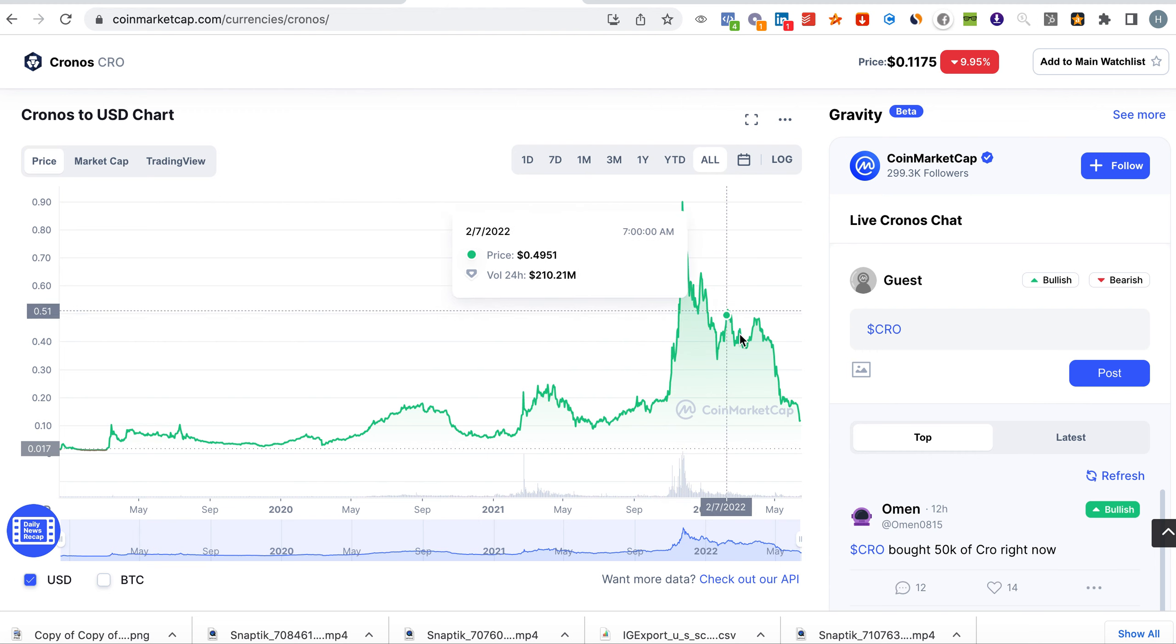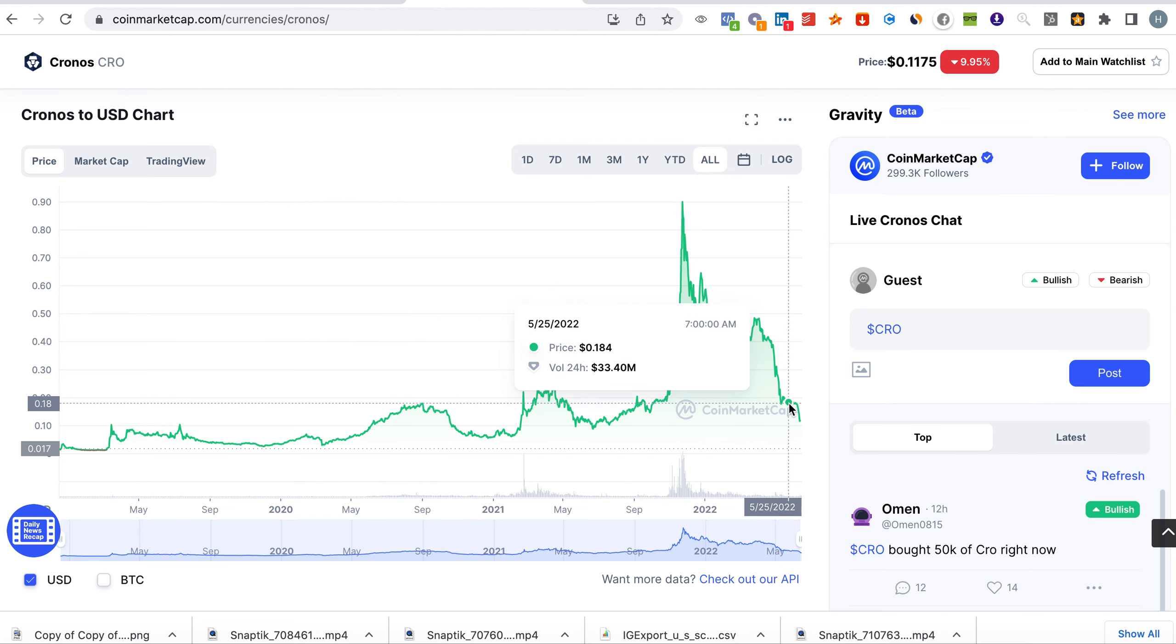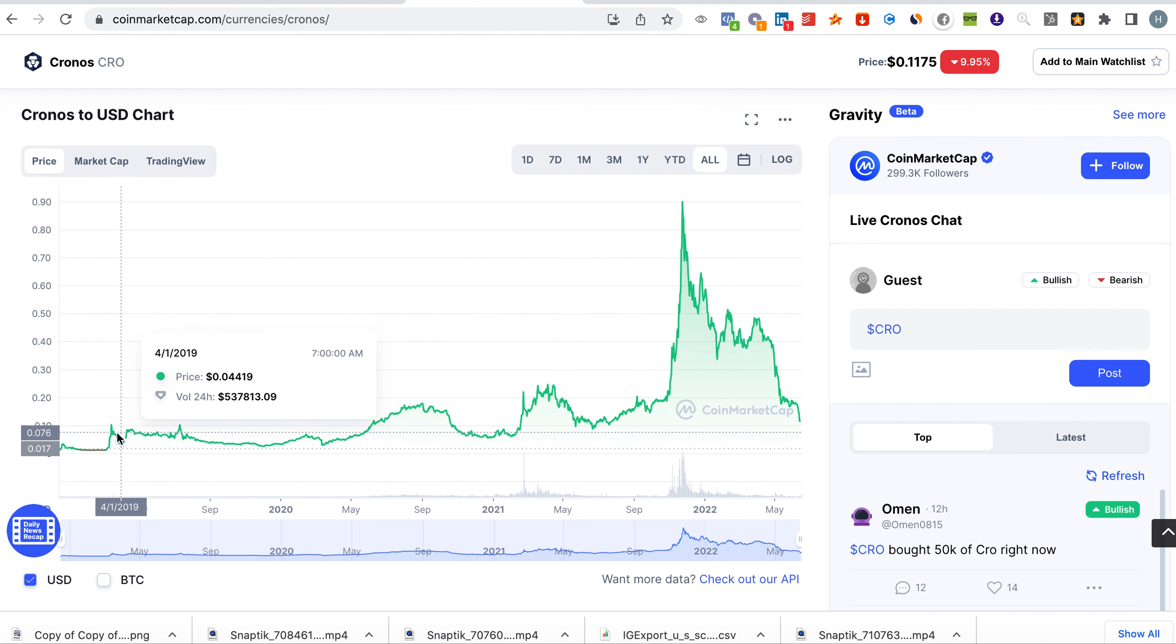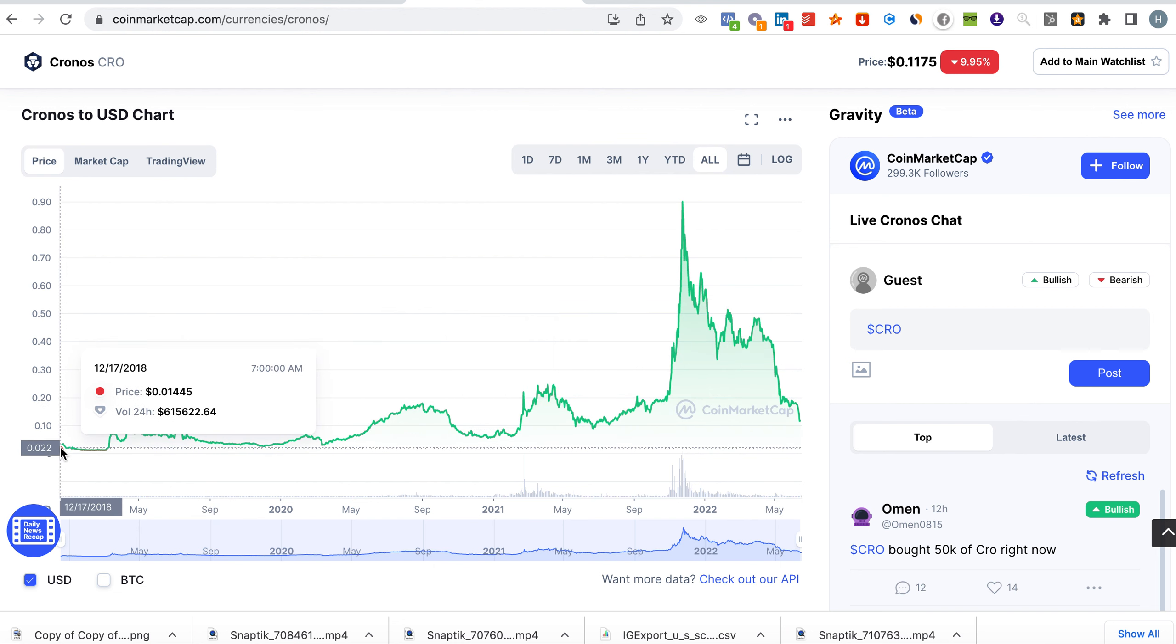Now why this coin has a huge opportunity is because of a couple of catalysts. First of all the coin is mature enough. It has already survived a crashing market. It was made in 2018 and at the time it was one cent.